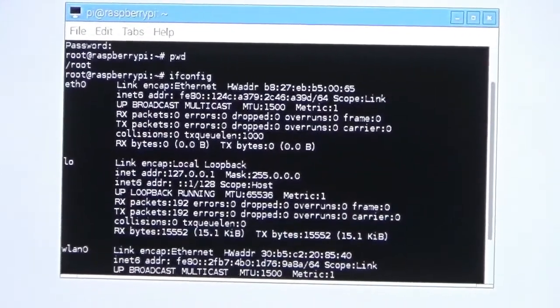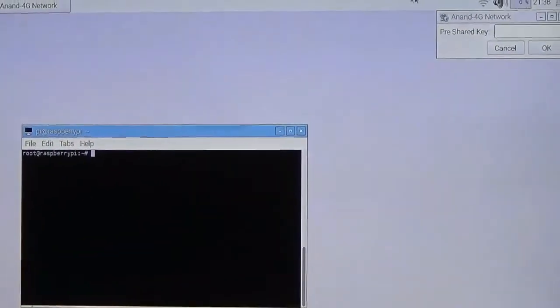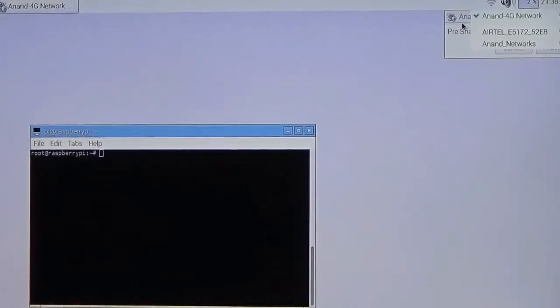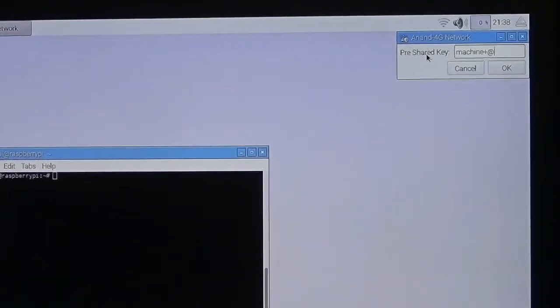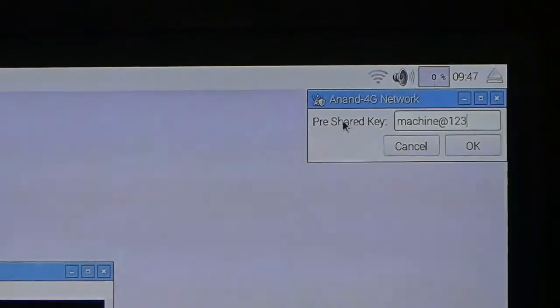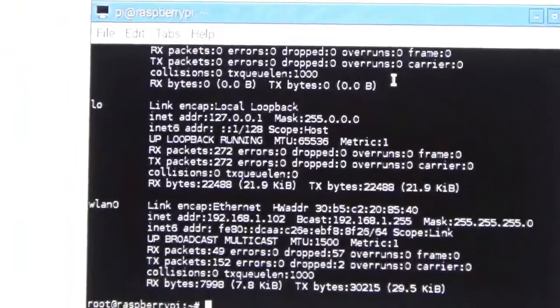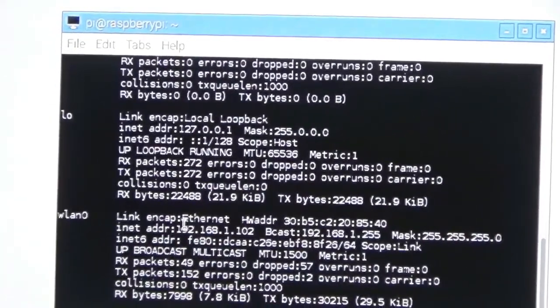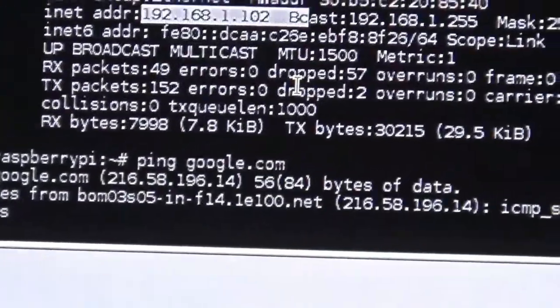I will now demonstrate how to enable wireless networking and configure the Raspberry Pi in just seconds. Click on the network icon in the desktop. It shows a 4G network. Enter the Wi-Fi password and click OK. The IP address has been assigned. Running ifconfig confirms the IP address is 192.168.1.102. Let us ping google.com to verify connectivity — the response is coming back successfully.